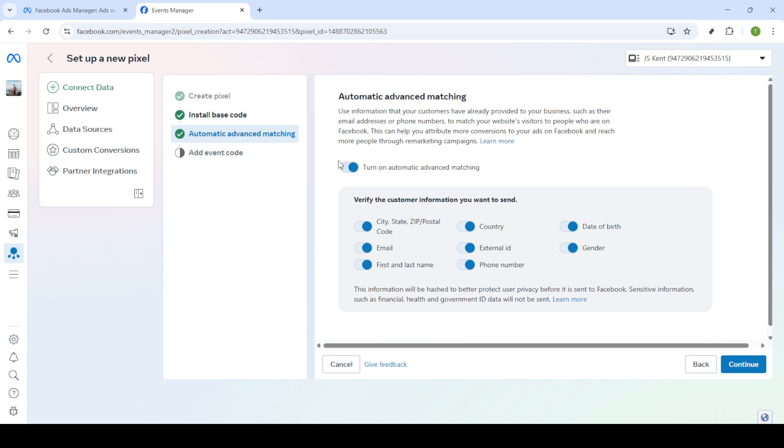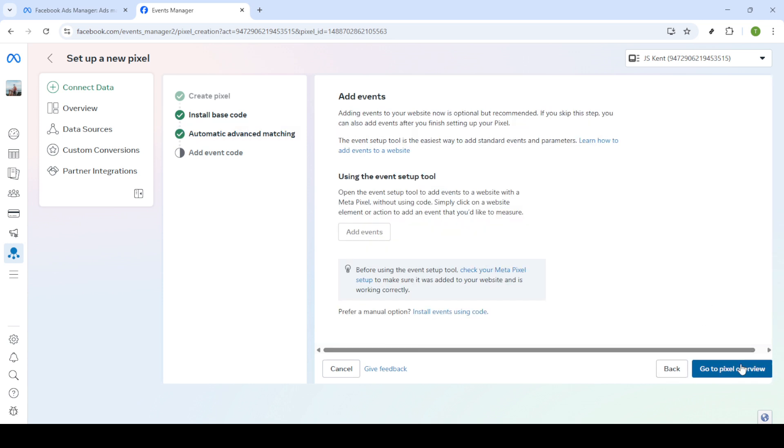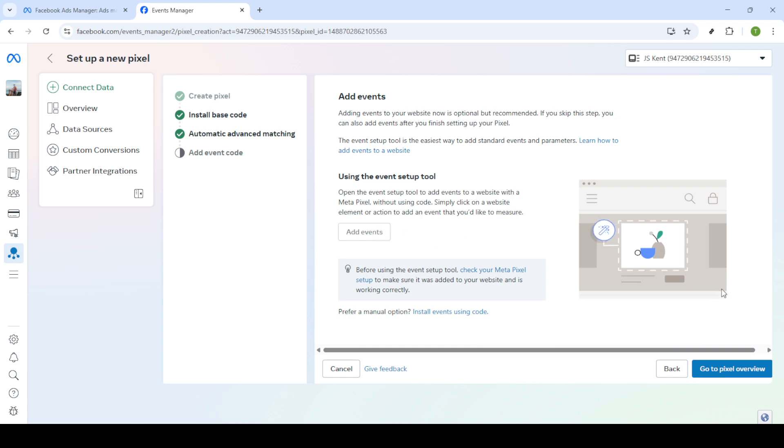At this point, you're nearly there. You have the option to add specific events to track, such as purchases, sign-ups, or page views. You can configure these events to capture the kinds of interactions most pertinent to your business goals. However, if you're just getting started or this isn't crucial yet, you can click Go to Pixel Overview.